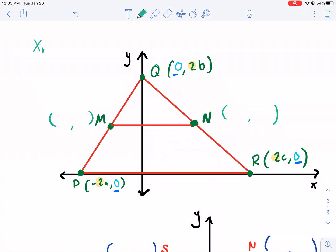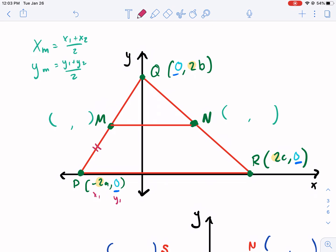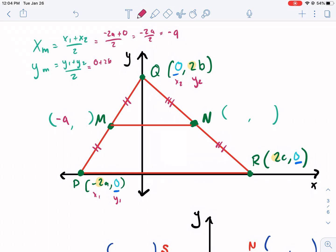Just as a reminder, the formula for midpoints is X1 plus X2 divided by two. And then for the Y coordinate for a midpoint, it's Y1 plus Y2 divided by two. If we wanted to label our points, we call this X1, Y1 for point M. We could label this X2, Y2. With those labels, we could say negative two A plus zero over two is going to be our X coordinate — we get negative A. Now for Y, we can say zero plus two B over two, and we're going to get two B over two, or just B.